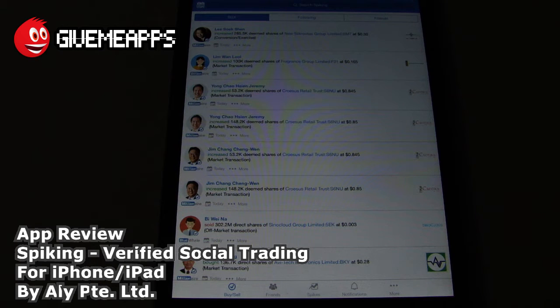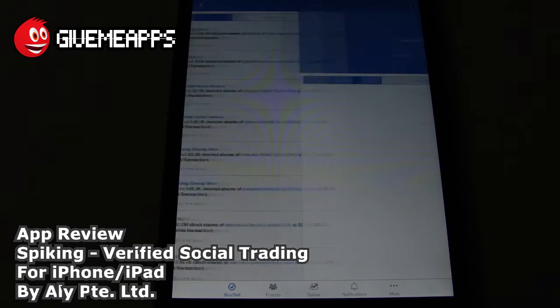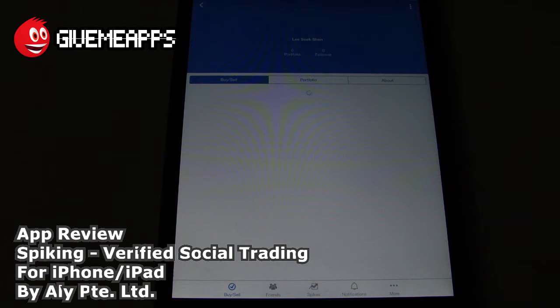This is like a social network of sorts. You can have followers and you can add friends. You can get information on individual investors, such as their portfolio and recent trades.